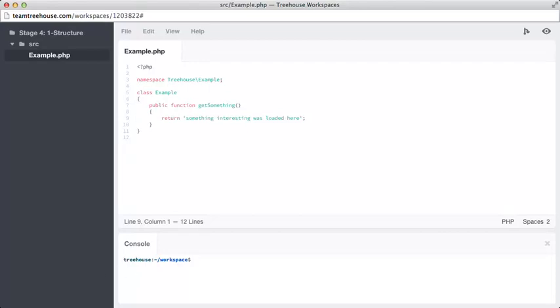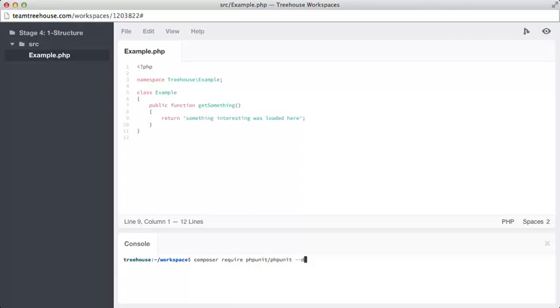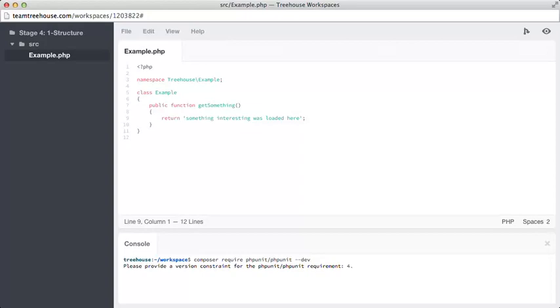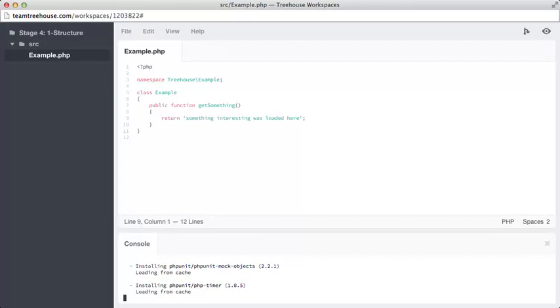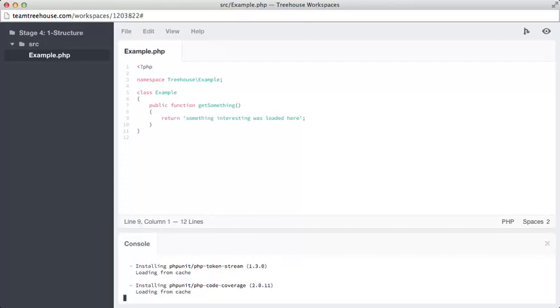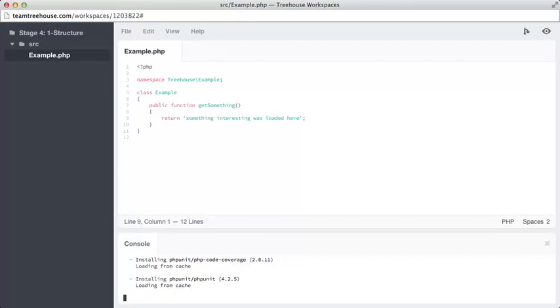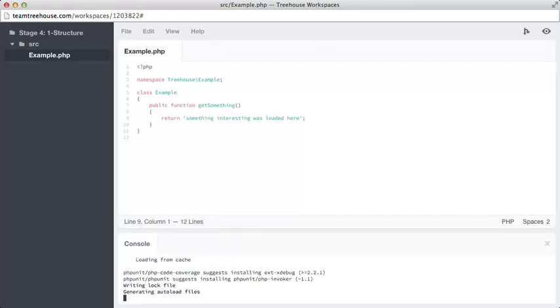First, let's install PHPUnit as a dev dependency. Once again, we can use composer require phpunit/phpunit. Because this is a dev dependency, we don't want to force people to install PHPUnit on their production servers, so we're going to run --dev, and the version constraint is 4.2.*, because I know that 4.2 at the moment is the latest version. There we can see it's created a composer.json for us, and it's installed all of PHPUnit's dependencies and PHPUnit 4.2.5.